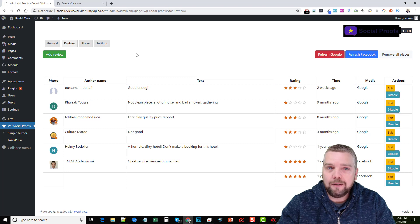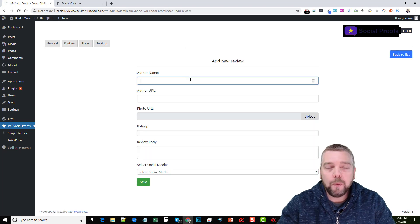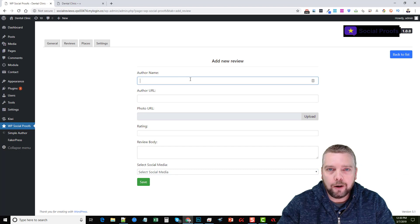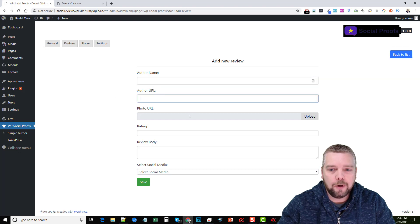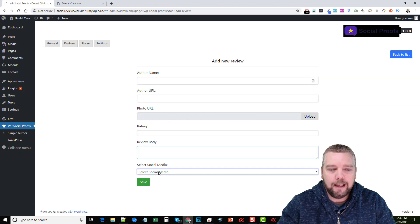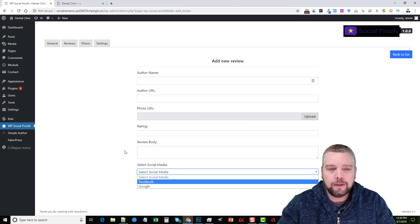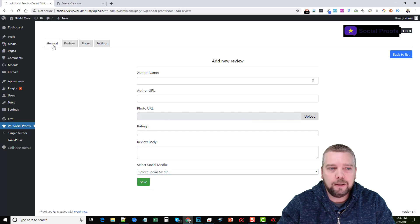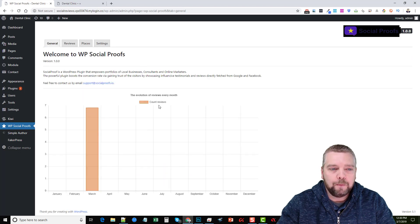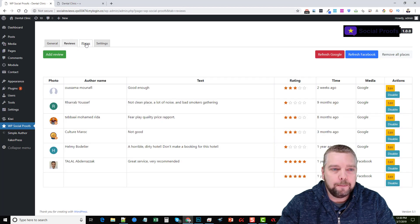One thing I love about this is we can click Add Review and add in our own reviews to go along with the imported ones — which makes this plugin that much more valuable. We can add the author name, the URL, a photo, a rating, the body, and choose whether it's Facebook or Google, and save it. It's going to add that review to your list and have it pop up on the website.